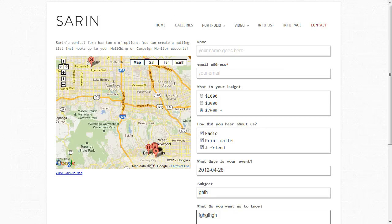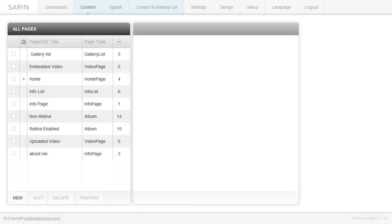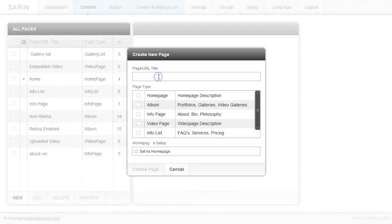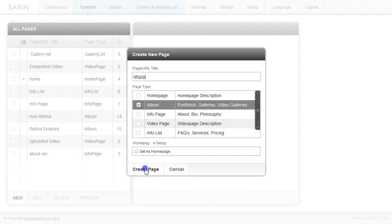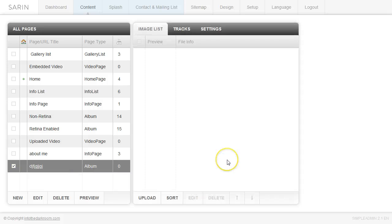If I took you into the back end here to the content tab where we have our pages, you will see that we can just keep adding pages. I would click new, title it, pick the type of page I want to create, hit create page, and then start populating that page with information. You can keep adding pages as you go, and as your business grows, your site will grow as well. I hope that was informative — if you have any more questions, don't hesitate to contact us at Into the Darkroom. Thanks so much.